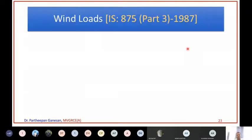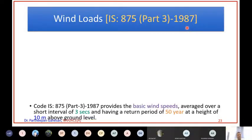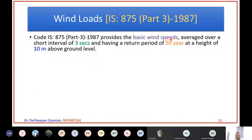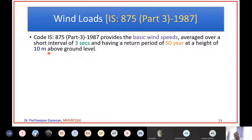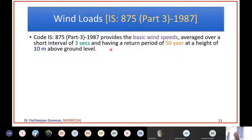Wind loads are given in IS 875 Part 3, published in 1987. IS 875 Part 3 provides the basic wind speed averaged over a short interval of 3 seconds, having a return period of 50 years at a height of 10 metres above ground level. IS 875 Part 3 gives six different wind zones. The wind speed is calculated at 10 metres above the ground level, and that speed can occur once in 50 years.